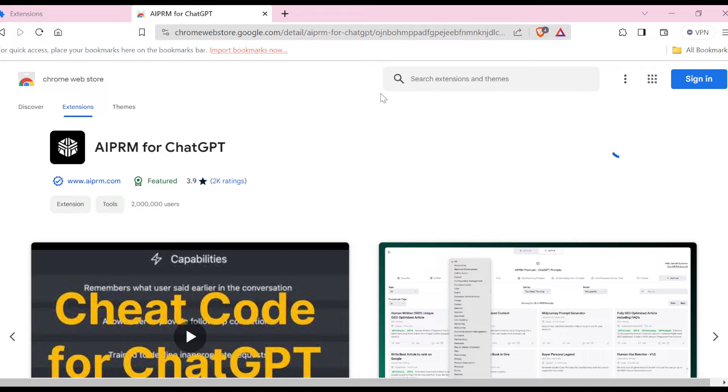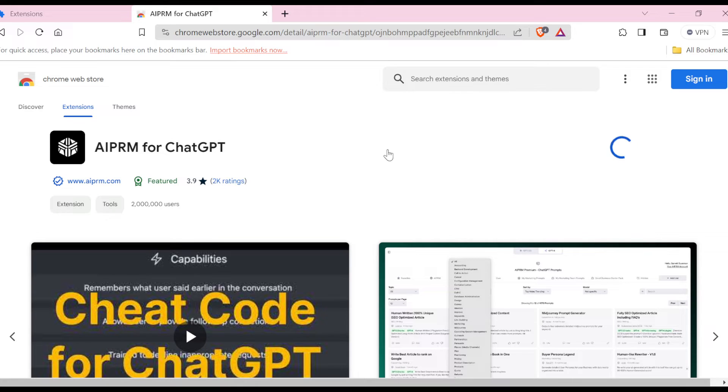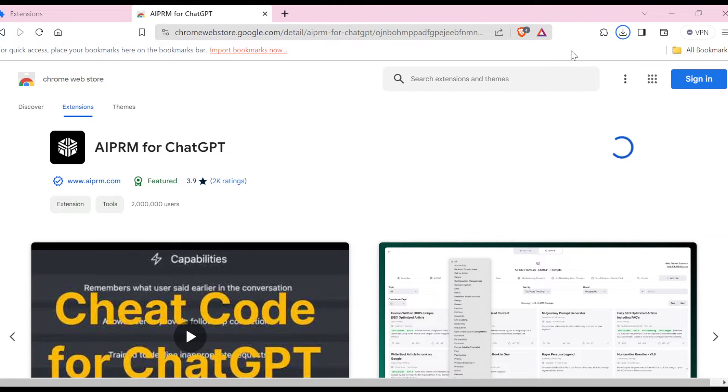you will be asked if you're sure that you want to add it. Click on Add Extension, and then just like that it will be downloaded and installed on your Brave browser. As you can see here,